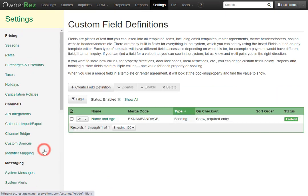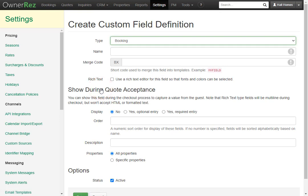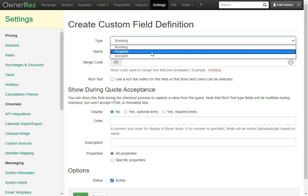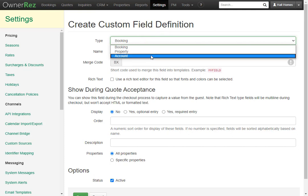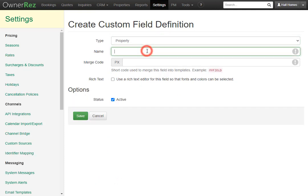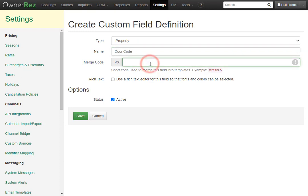Now let's look at custom field definitions. You can create a field definition by clicking the Create Field Definition button. Here you can create your own field codes — this is useful for pulling in things like door codes. There are different types of field definitions: booking, property, and account. If you wanted to create a door code, you would set it as property, then give it a name — door code — and set the merge code, which must be in all caps, to DOORCODE with no spaces. You can set rich text if you'd like, but we're going to leave this off for now. Let's click Save.